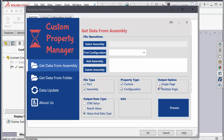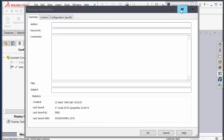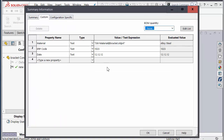The last option is called data type. CPM value stands for Custom Property Manager Value. I will show you what this means in SOLIDWORKS — you will see the value and text expression. CPM value is relevant when you add any material, mass, or density as a linked property.